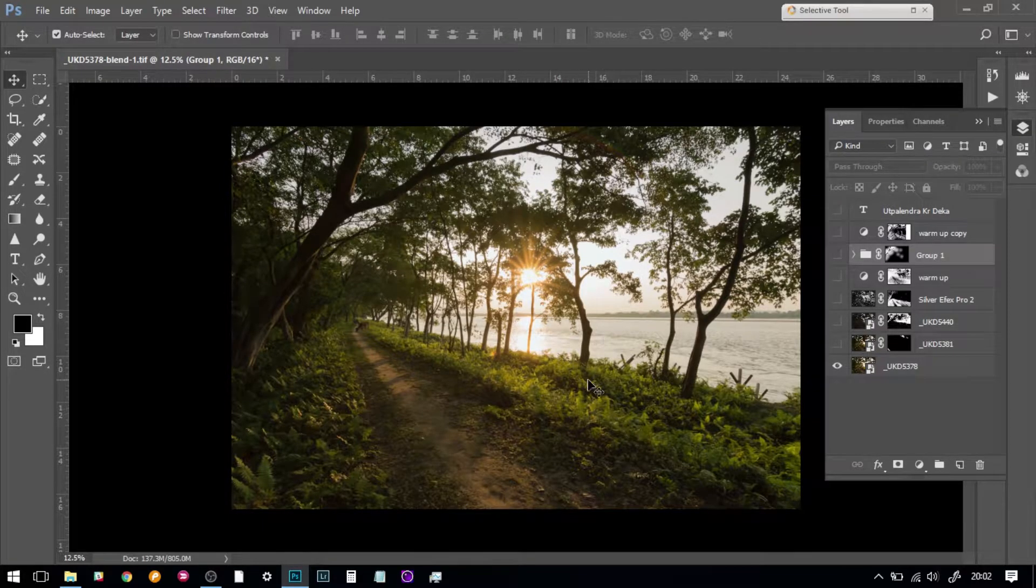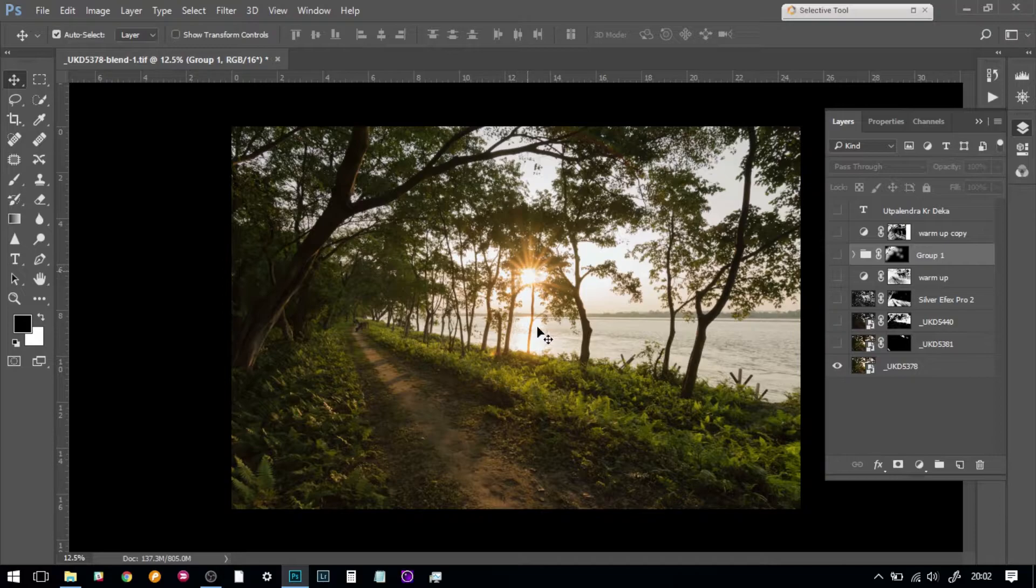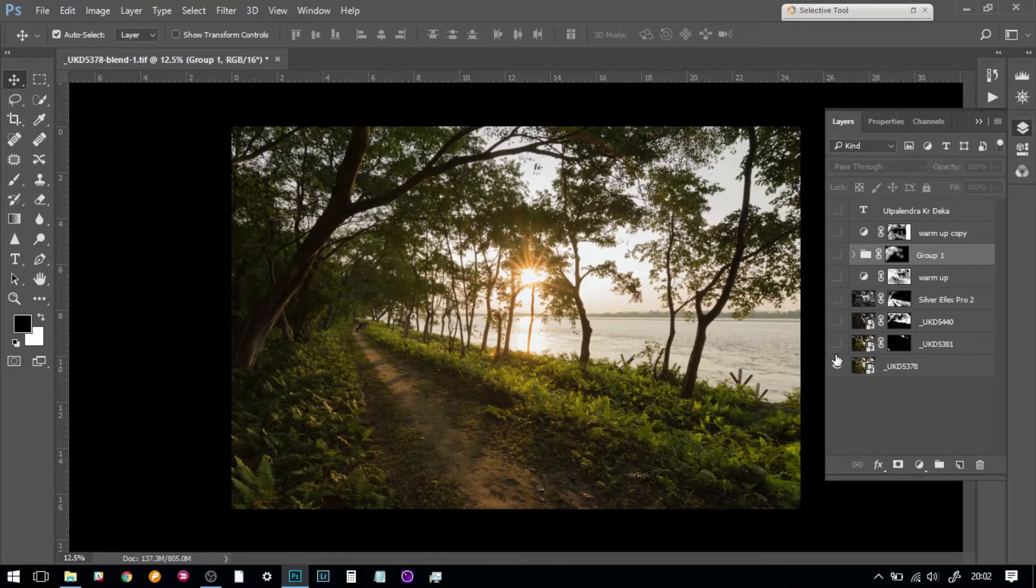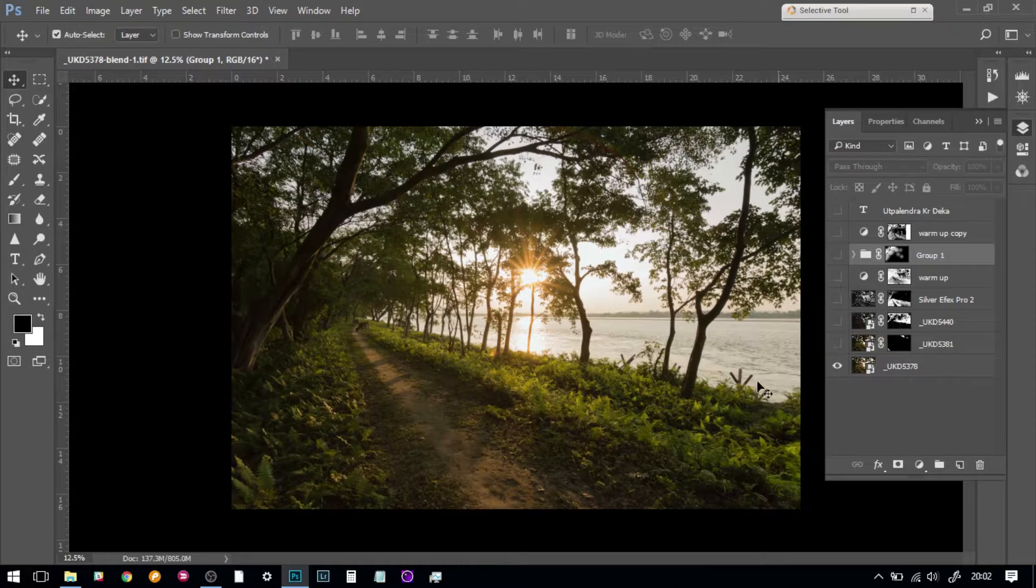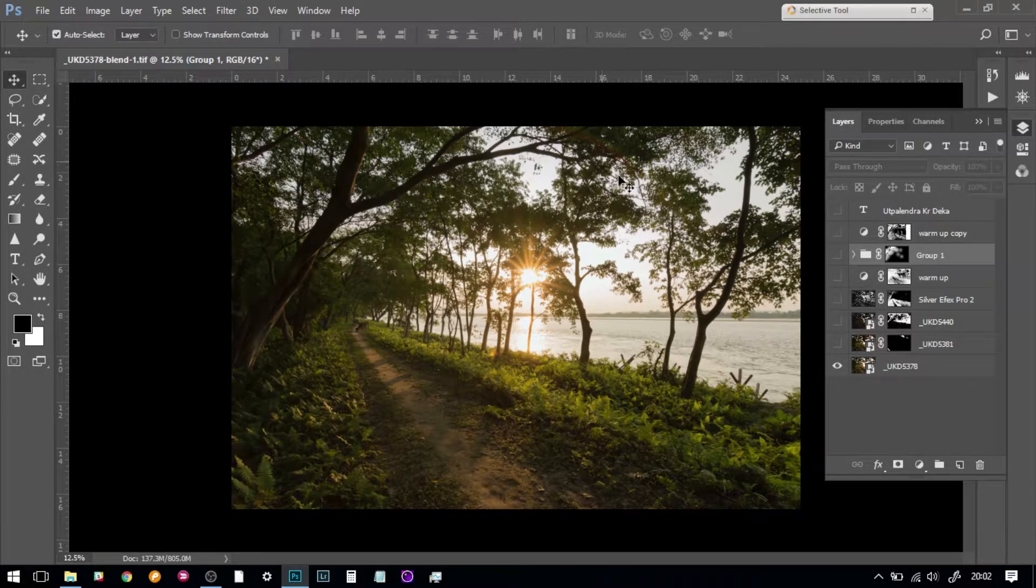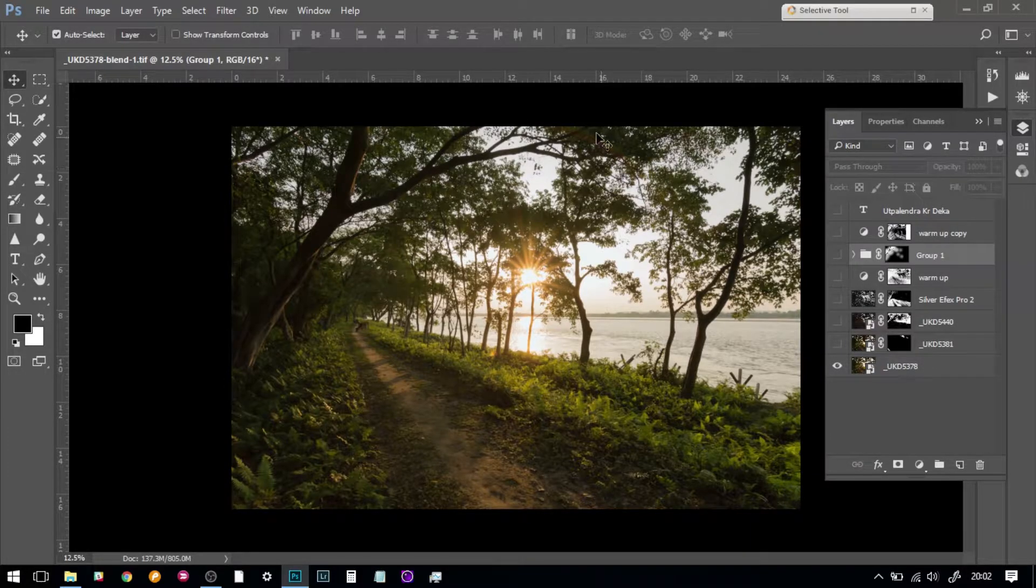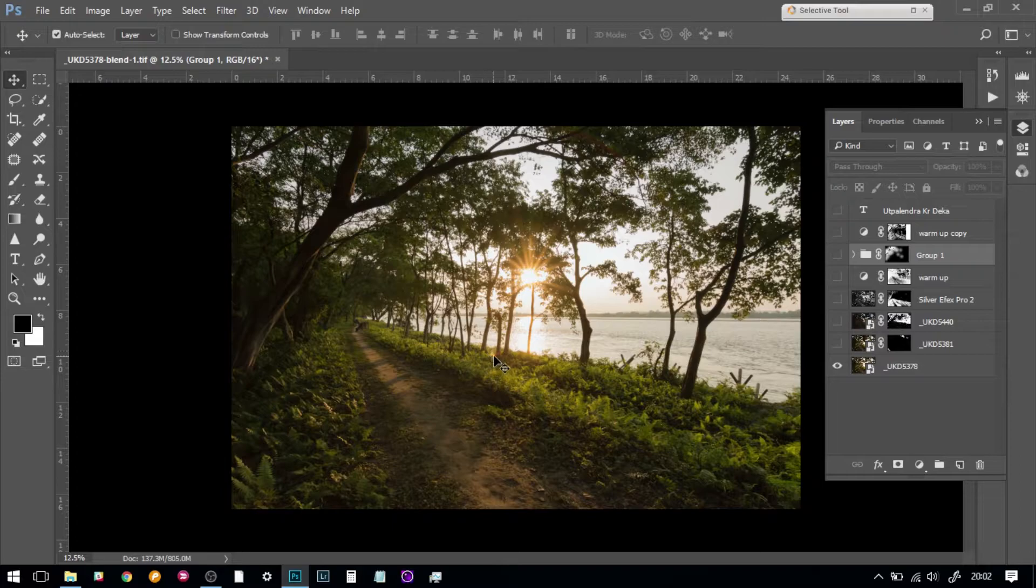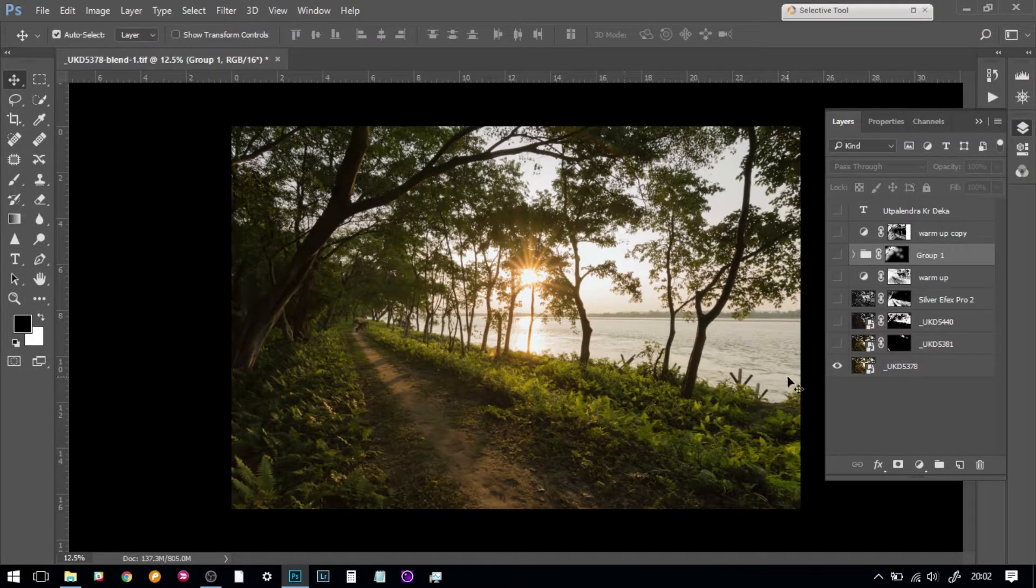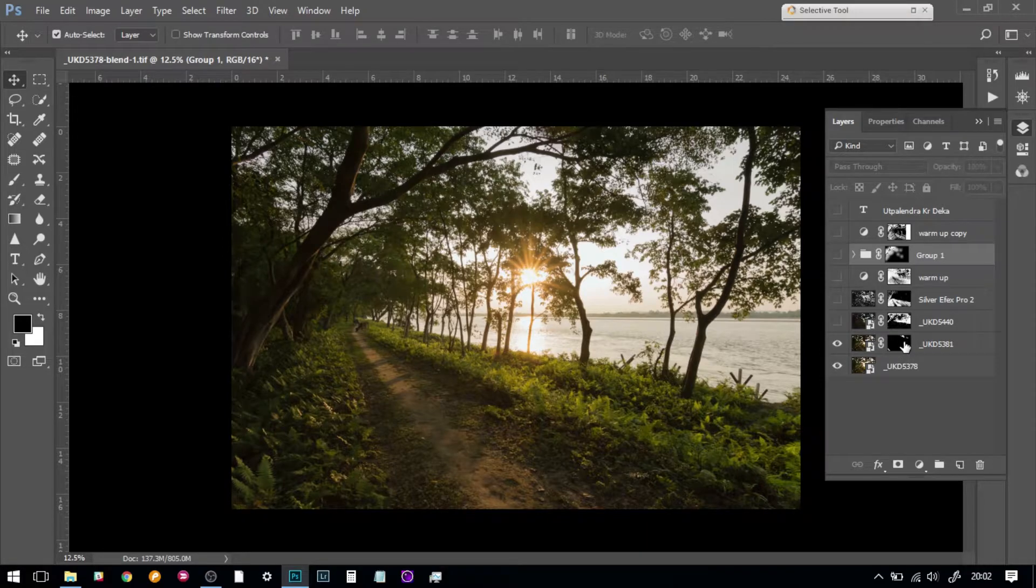Here you will see that I have taken the first shot which has got the sunburst, which I shot in f/20 to get the sunburst. For this lens, f/20 was good enough to take the sunburst.